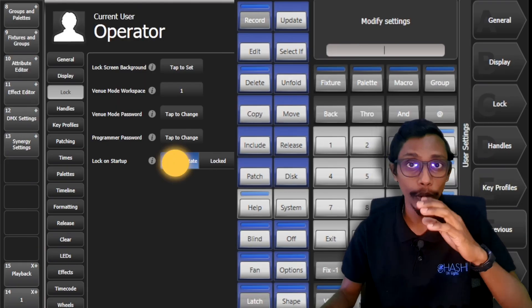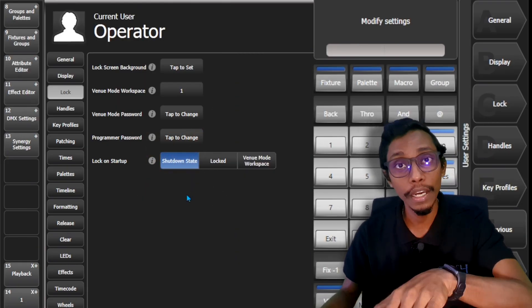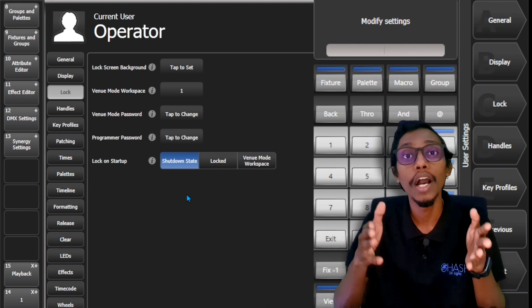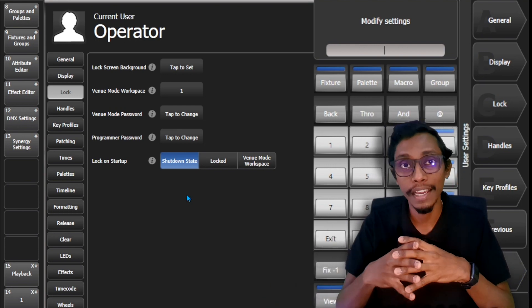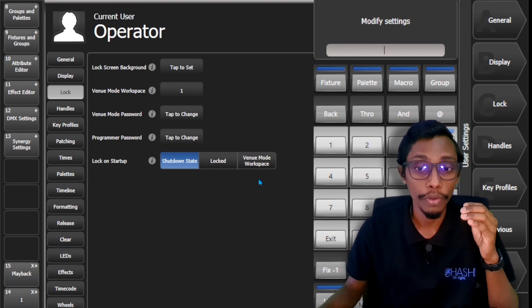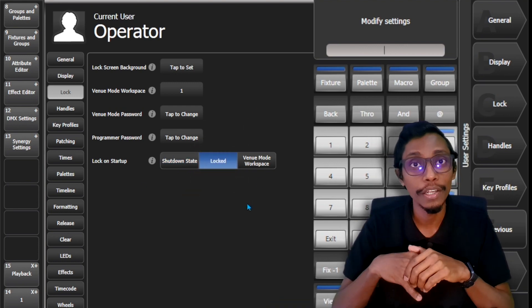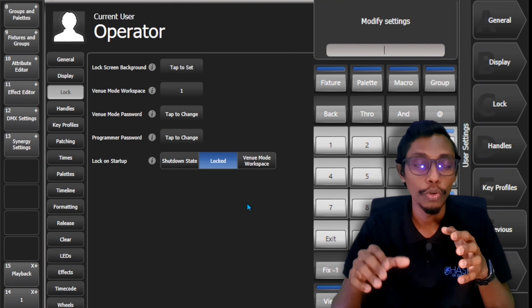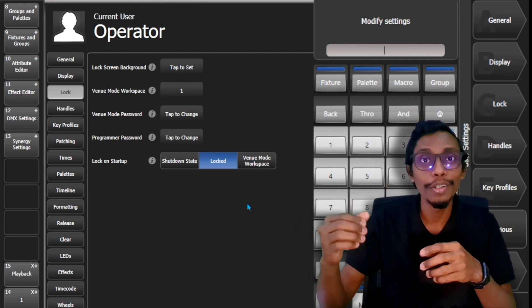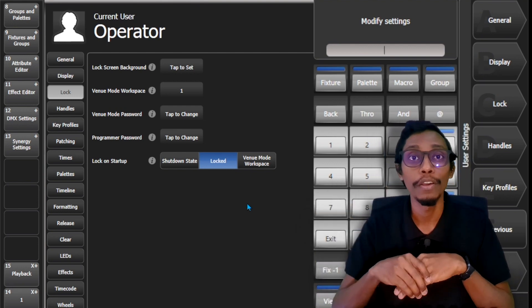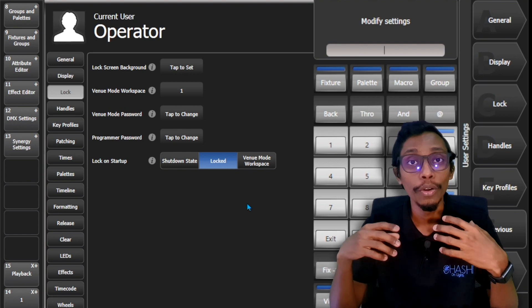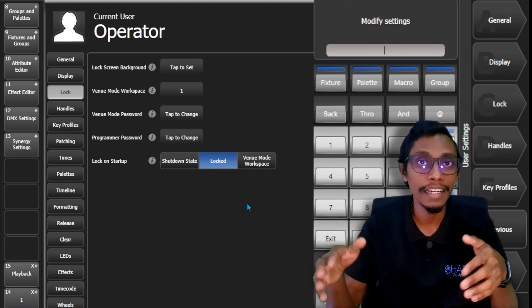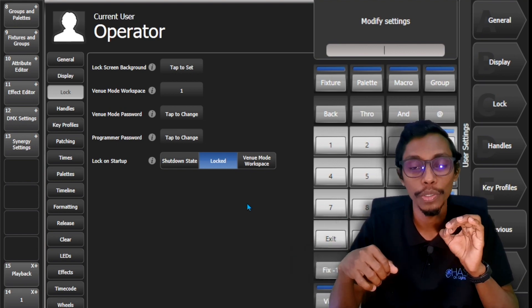So if your state is shutdown state, when you restart your console it will come to the last status that your console was. So if you keep it locked when you start your console it will be locked. If you want to go to venue mode you have to put the venue mode password. If you want your console to go to programmer state you have to put your programmer password.